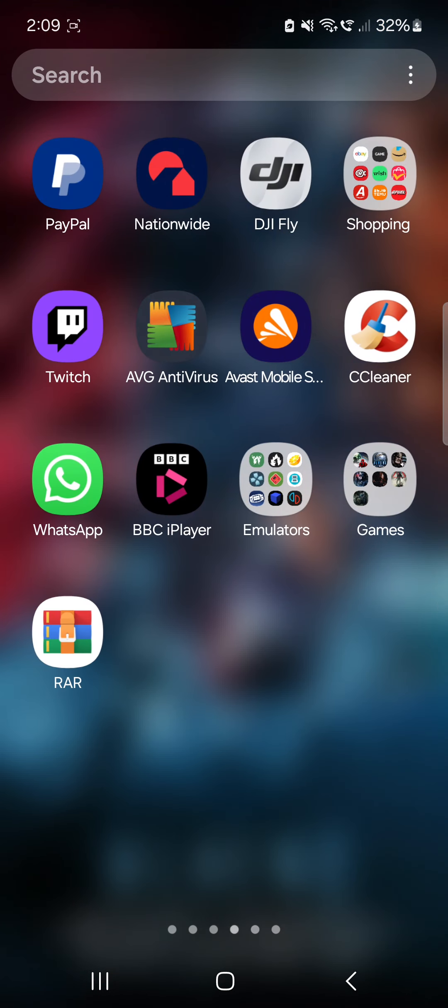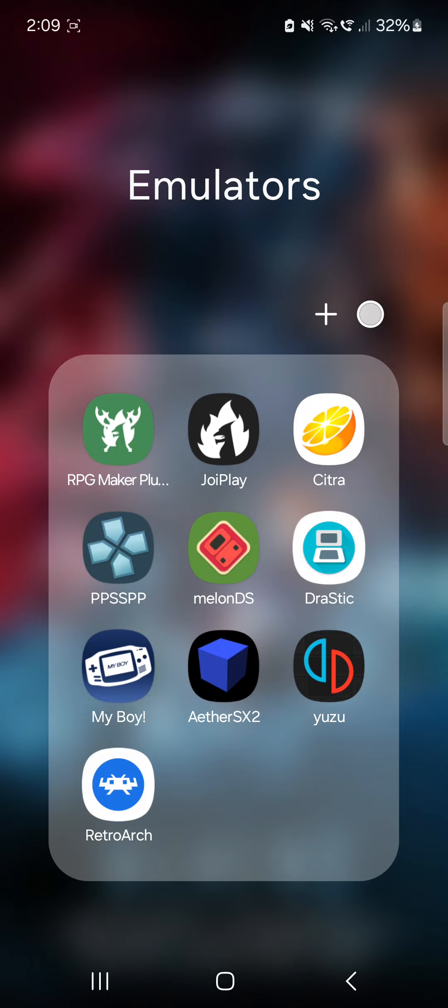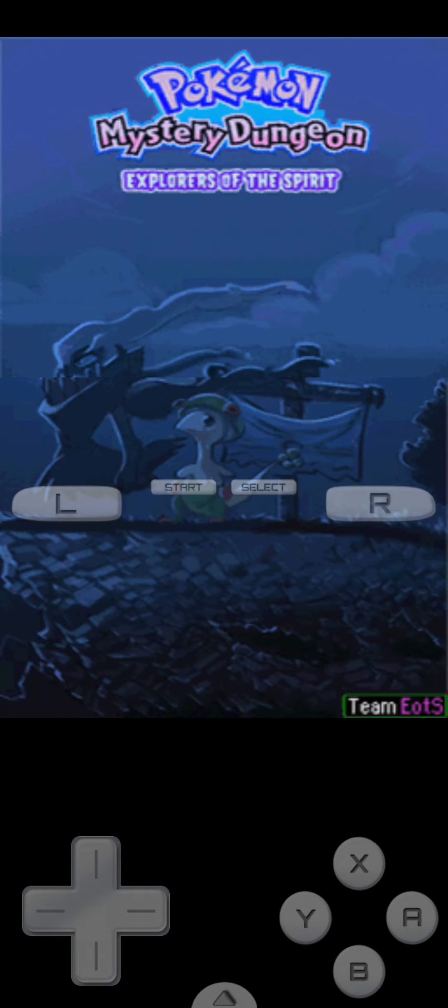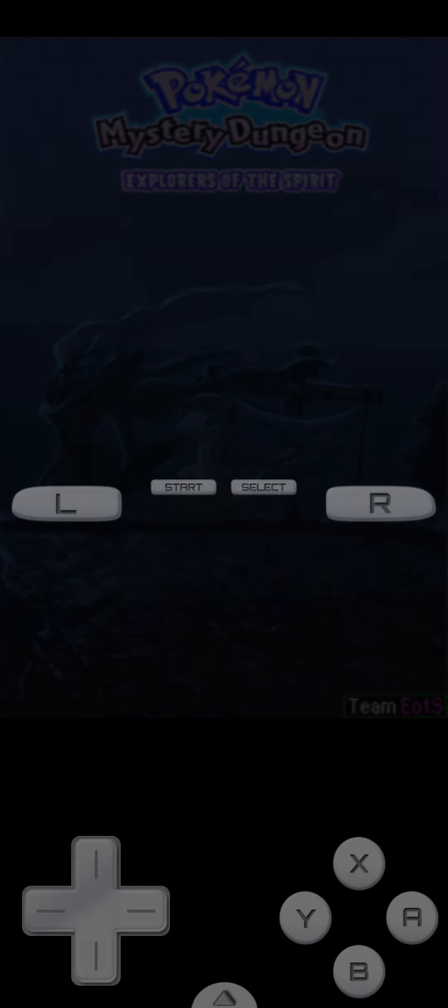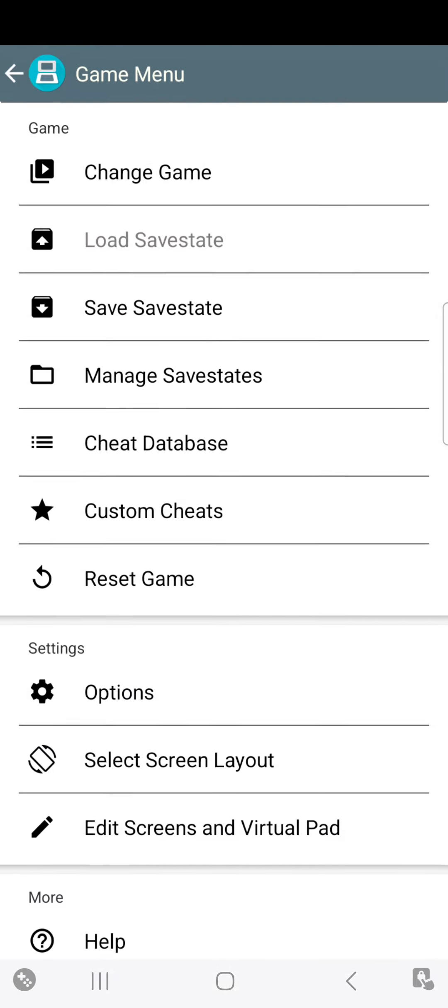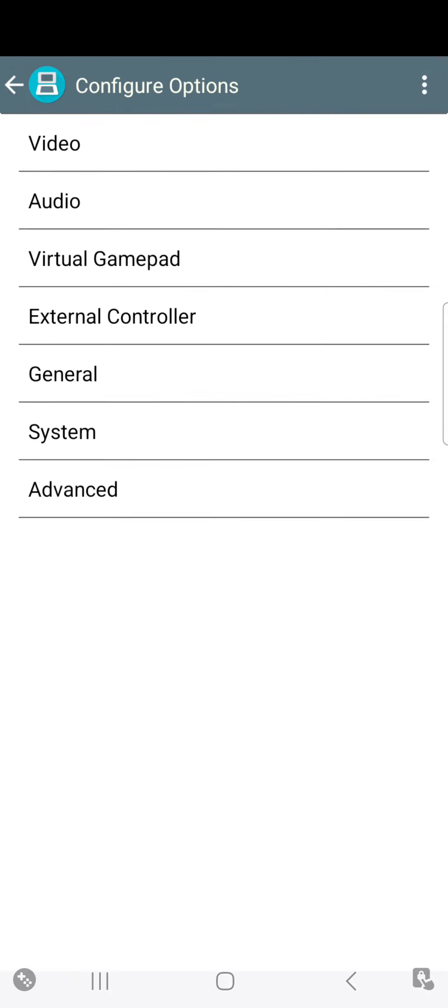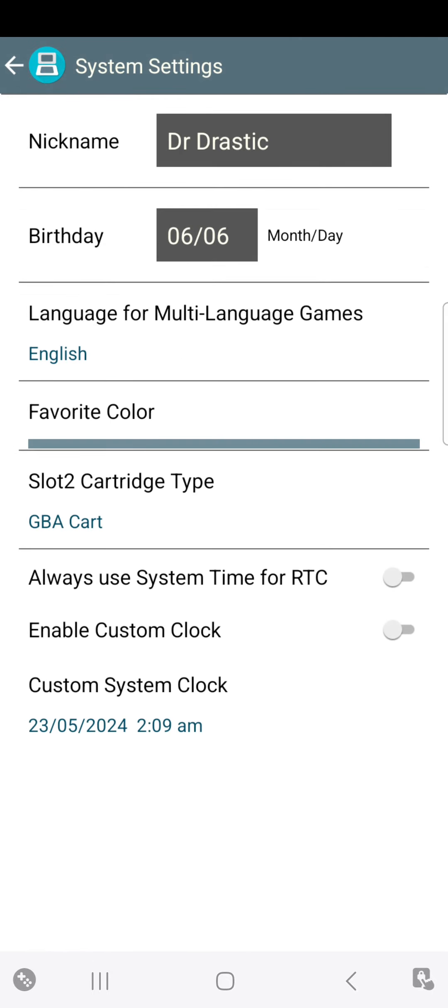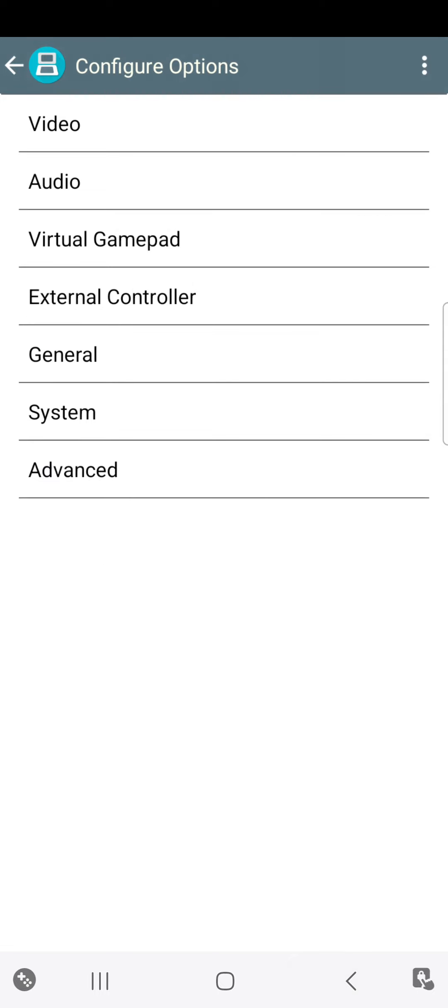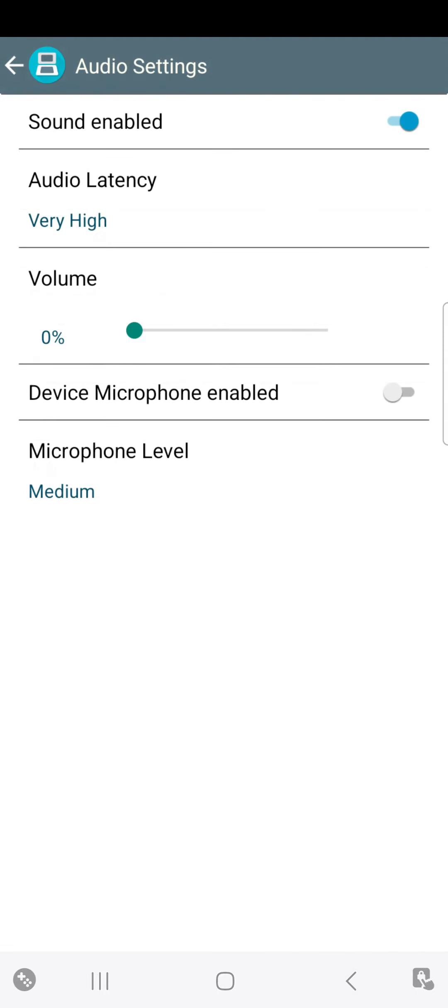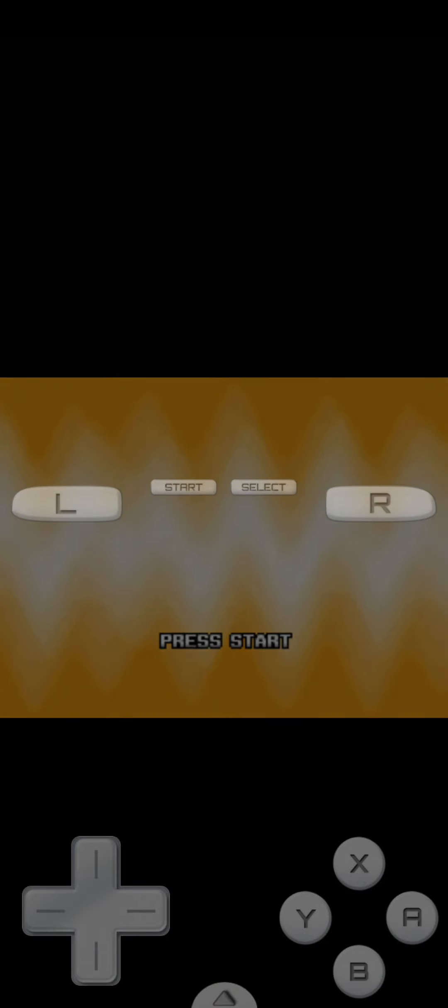This is the ROM that I have been playing. I have been playing on DraStic. As you can see, there will be sound, so yeah. Prepare for this. This is the one that I've been playing, Explorers of the Spirit. Hold on, let me just mute the sound real quick. There you go.